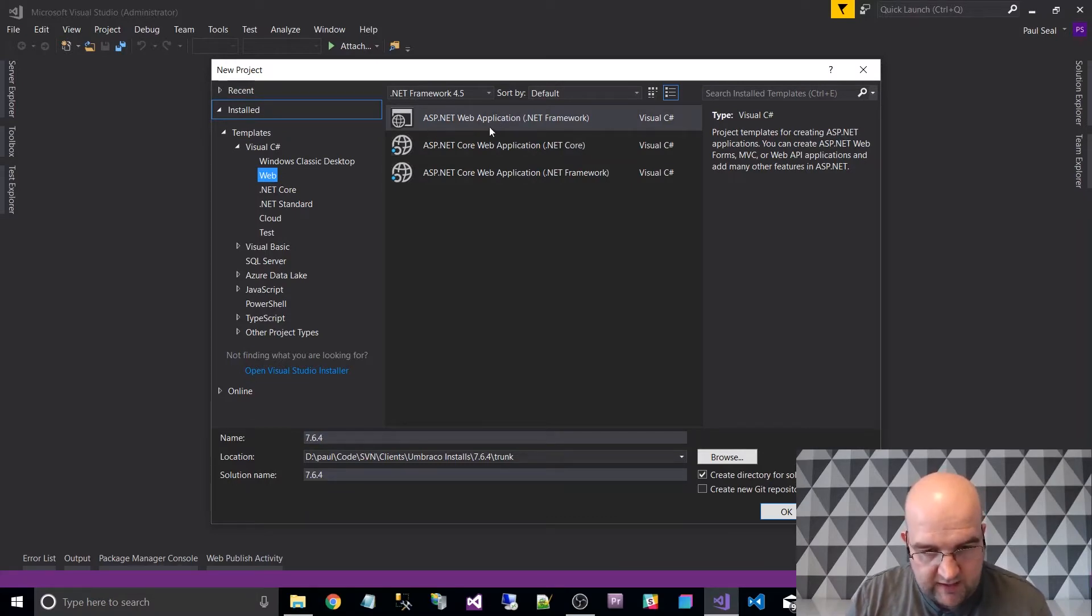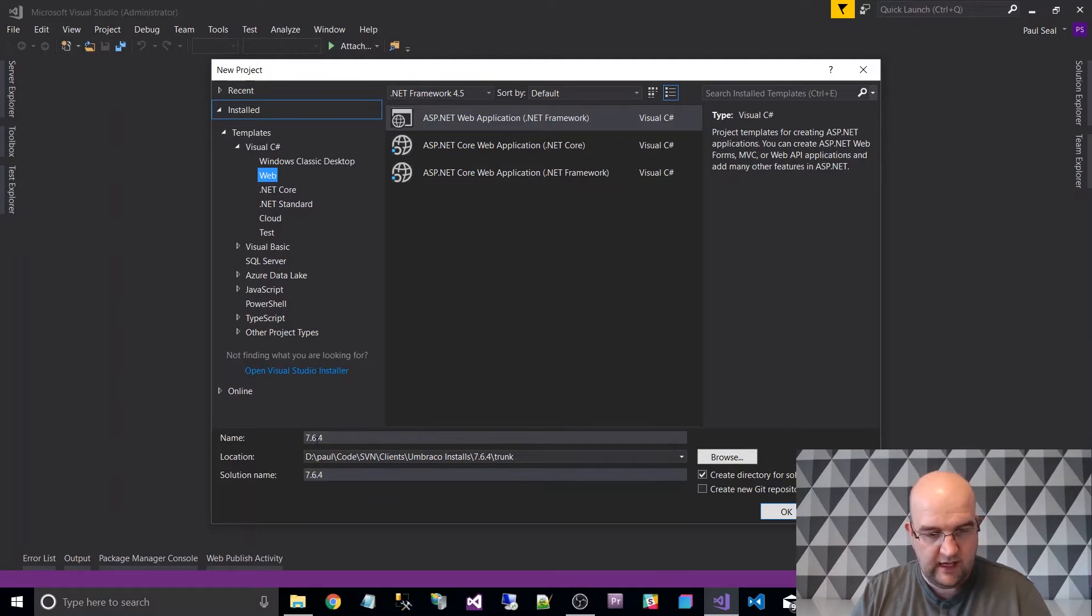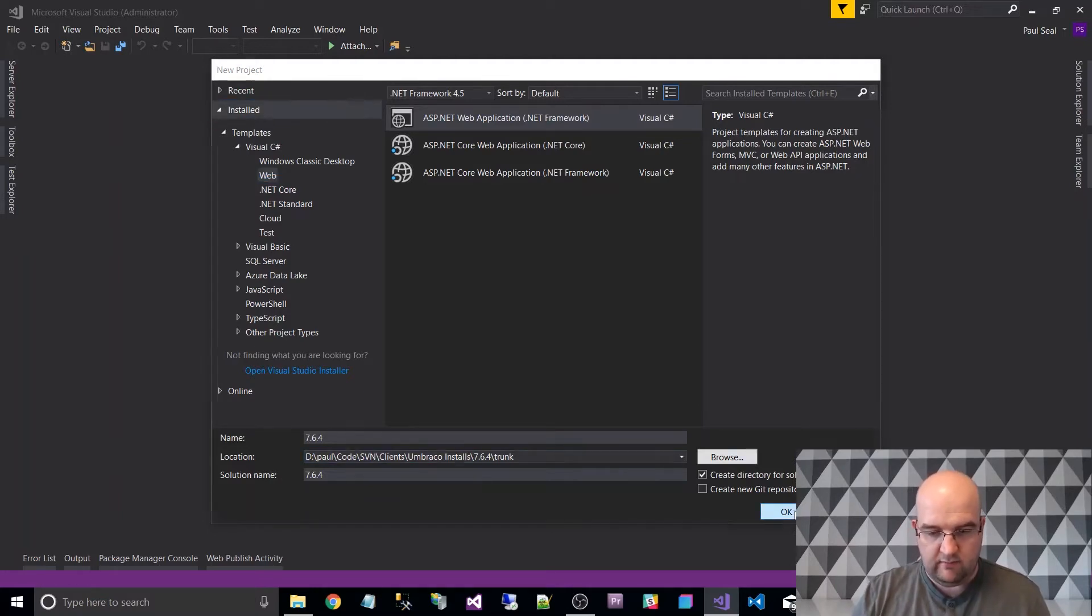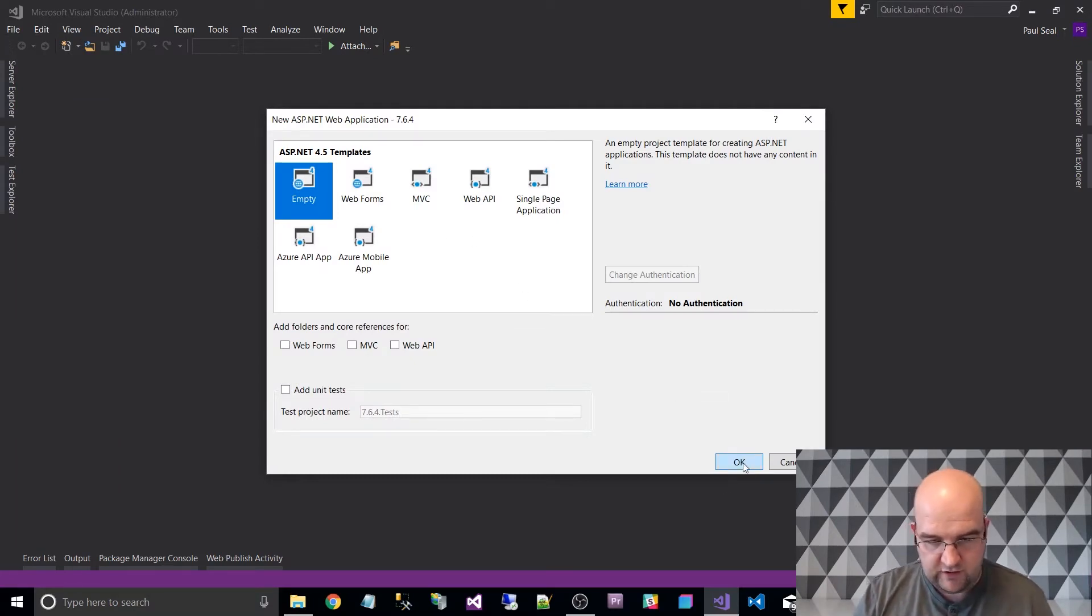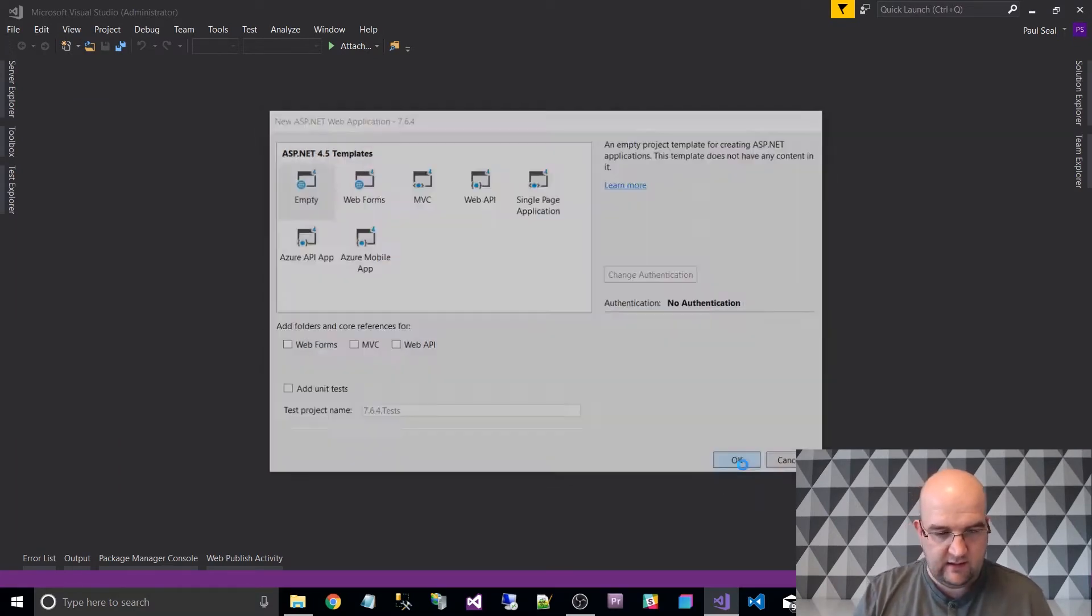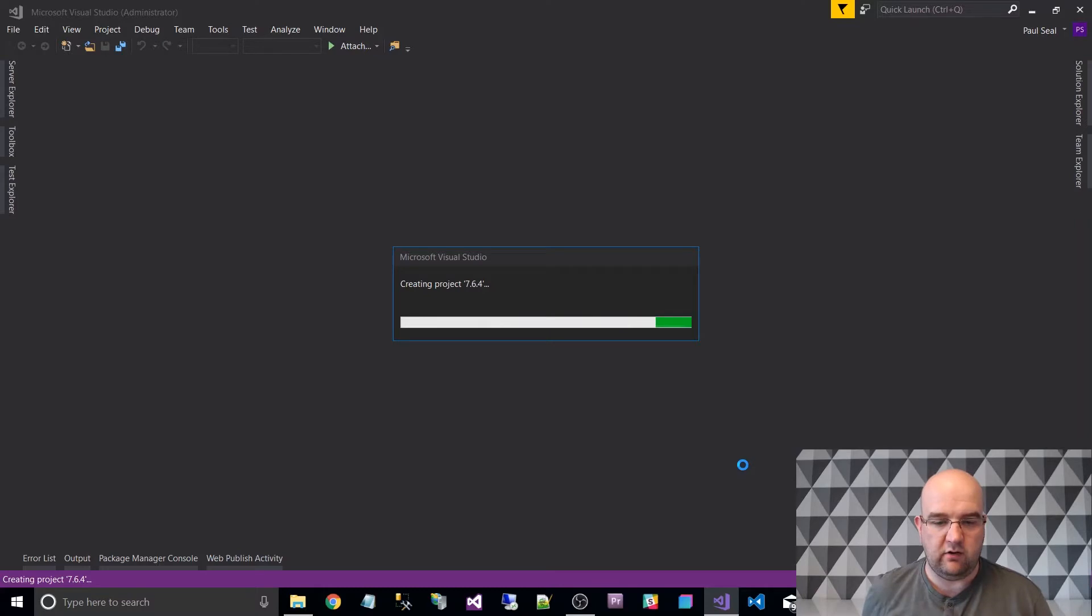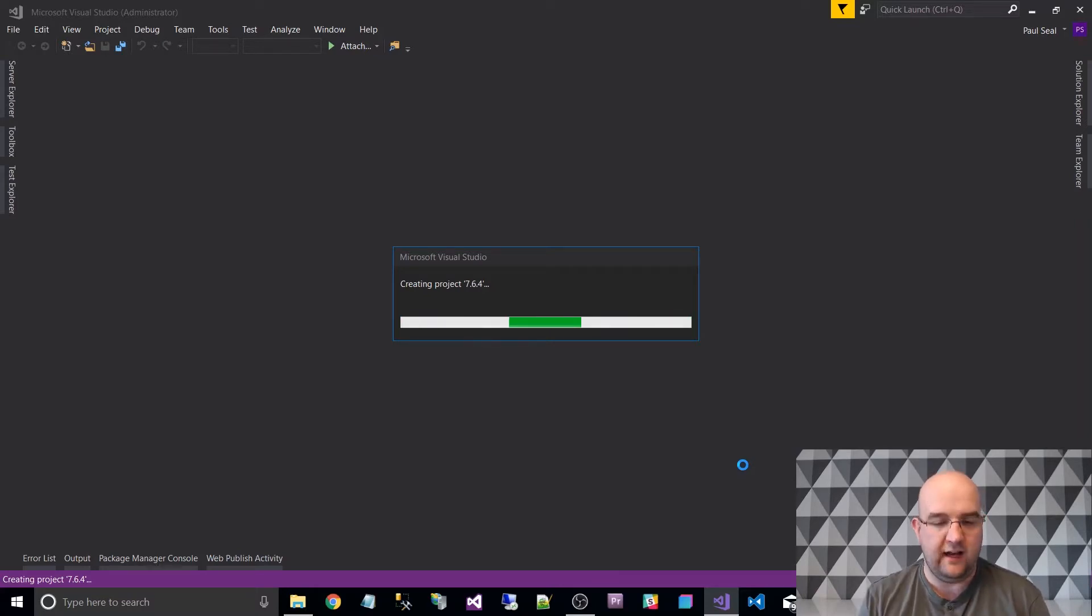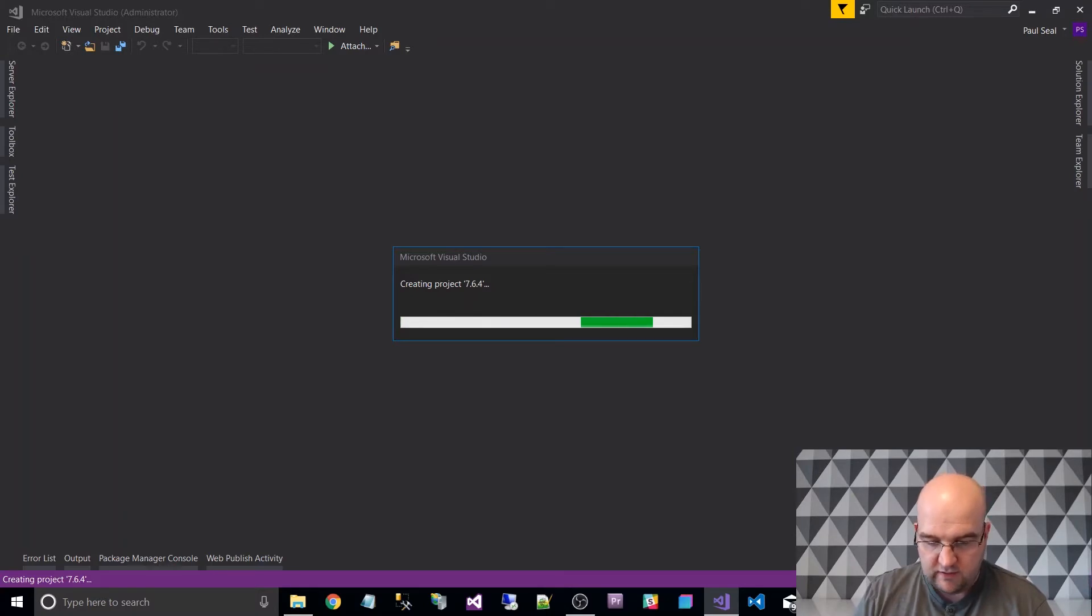Right, so ASP.NET Web Application .NET Framework, that's the one we want to choose. Name 764 Trunk. Okay, so I'm going to choose Empty Project and then I'm just going to click on Create. So I've not really done anything yet. So this is just creating the project for us.